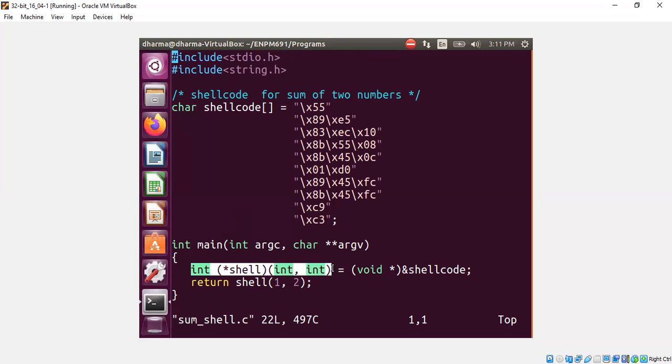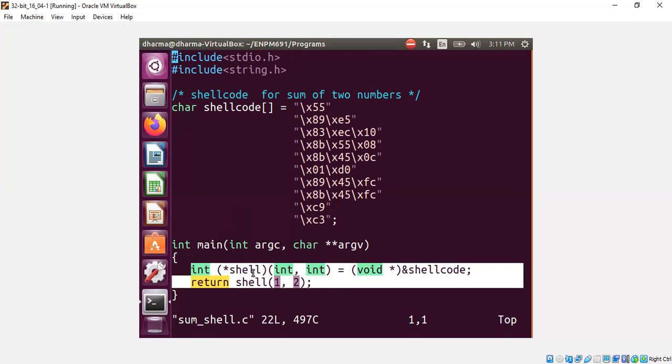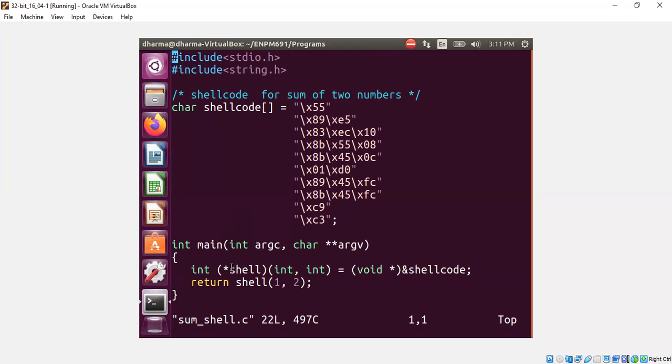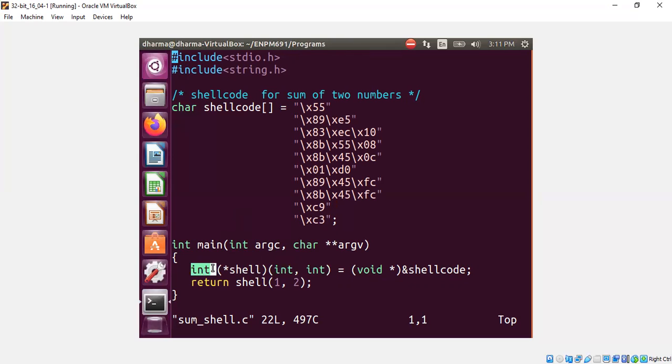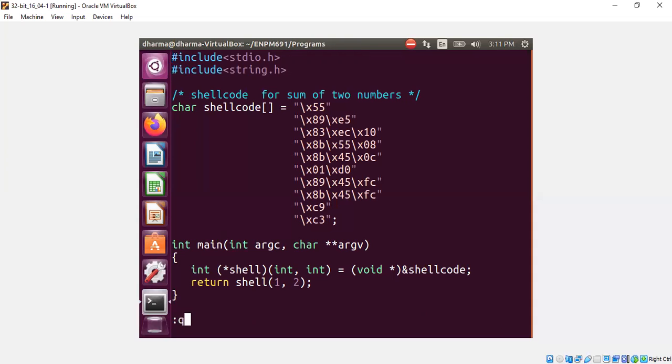This declaration means shell is a pointer to a function that takes two arguments, integer types, and return an integer. And now I'm calling the shell function and passing 1, 2. That's basically what this is all about.